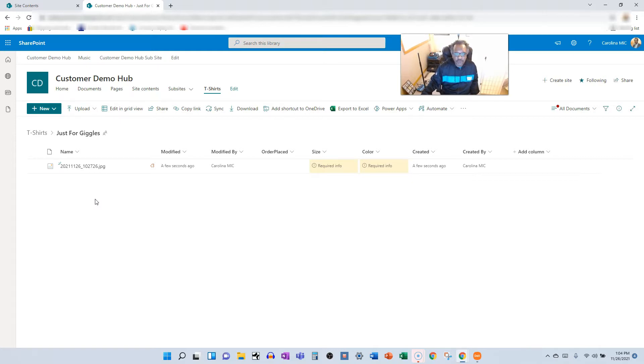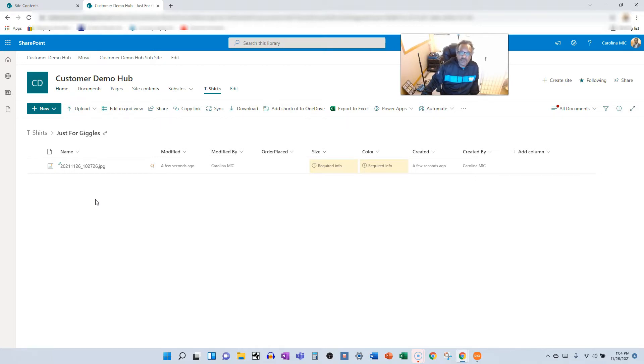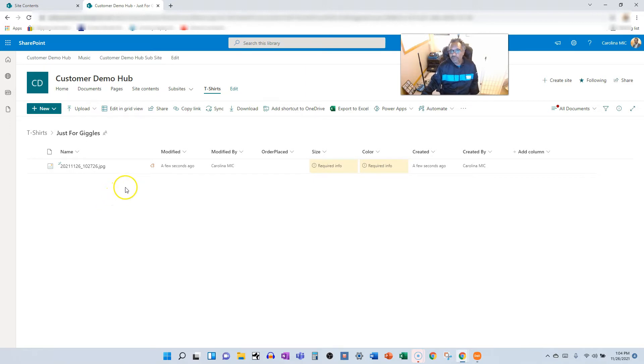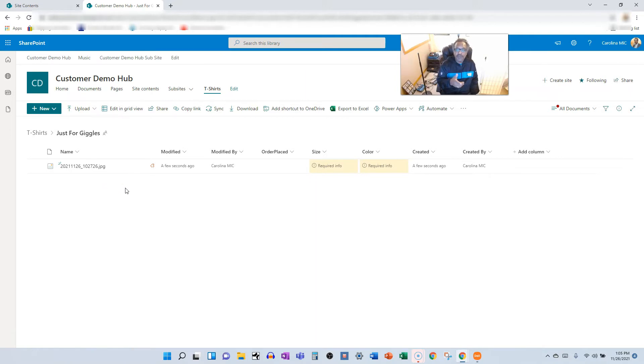If anyone out there has a shorter process by which to get files from your mobile device into SharePoint online without using OneDrive as the conduit, let us know in the comments. Until then, this is Carolina Mike saying,